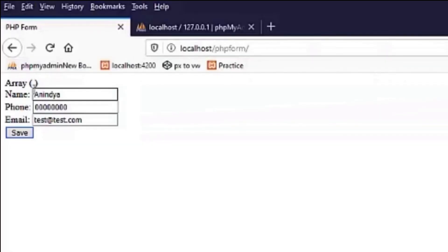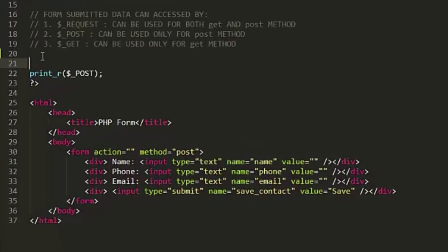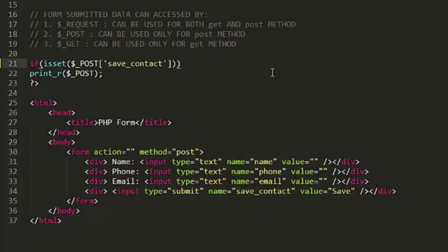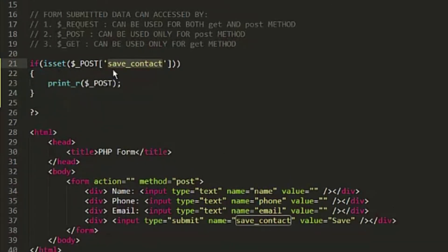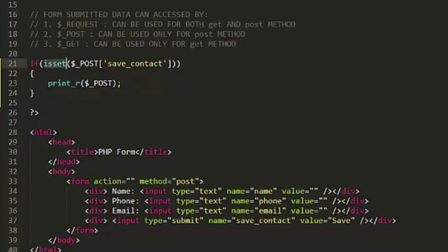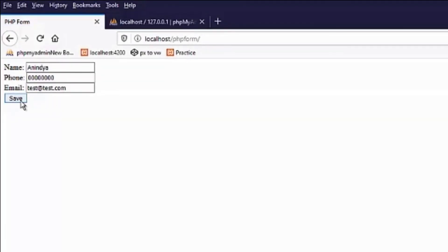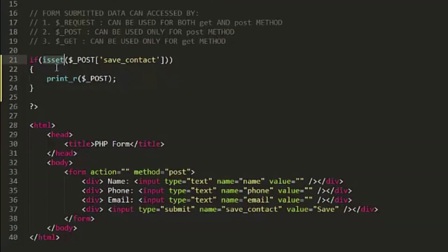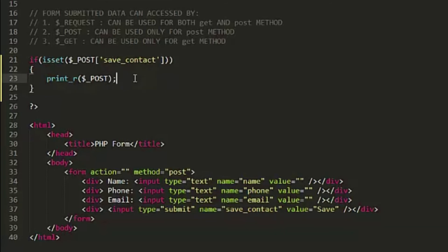We notice the array is always displaying. To eliminate this I will apply a check: if isset($_POST['save_contact']), then display the array. The variable save_contact holds the value of the submit button — isset will be true only when we submit the form. Now if I reload, the array is gone; if I click submit, the array appears. We will do our form submission operation inside this check.